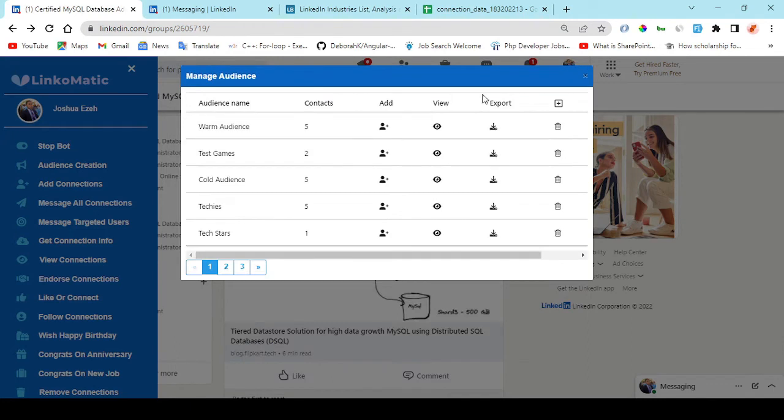It's perfect for all niches and industries, includes step-by-step training and three done-for-you high-ticket campaigns in case you need something to sell. Linkomatic gives you LinkedIn leads in three easy steps.